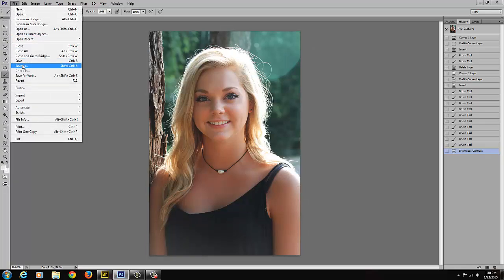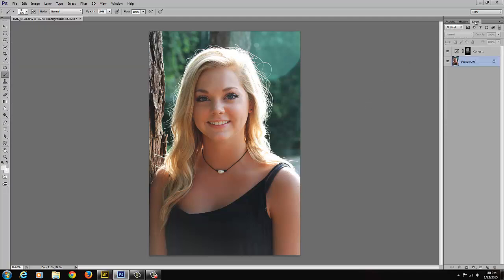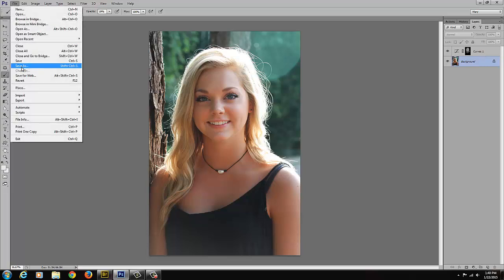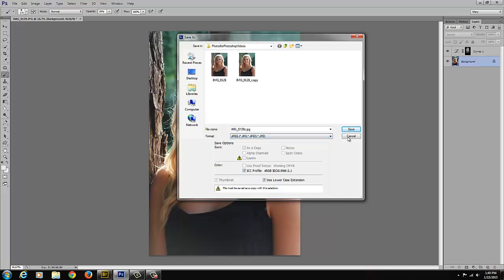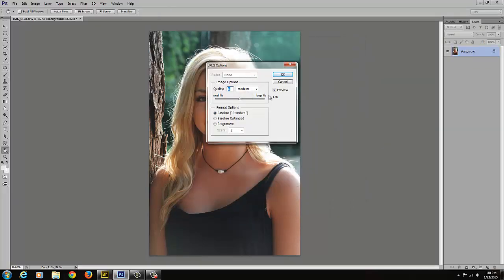You have options on how you can save this image. If you save it as a PSD file, which is a Photoshop file, it will save the layers so that you can go back and tweak this layer. Another way is to save it as a copy, so you have the original and can go back and retouch it. I'm going to save this as a copy, putting 'C' for copy, and save it as a JPEG at maximum quality.